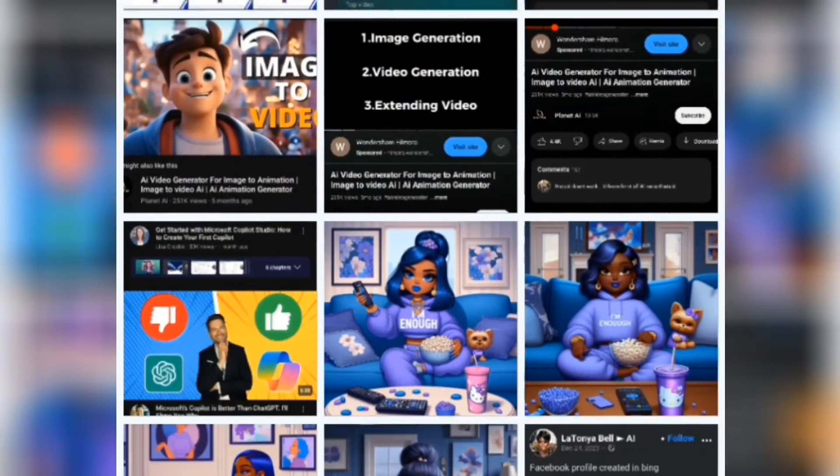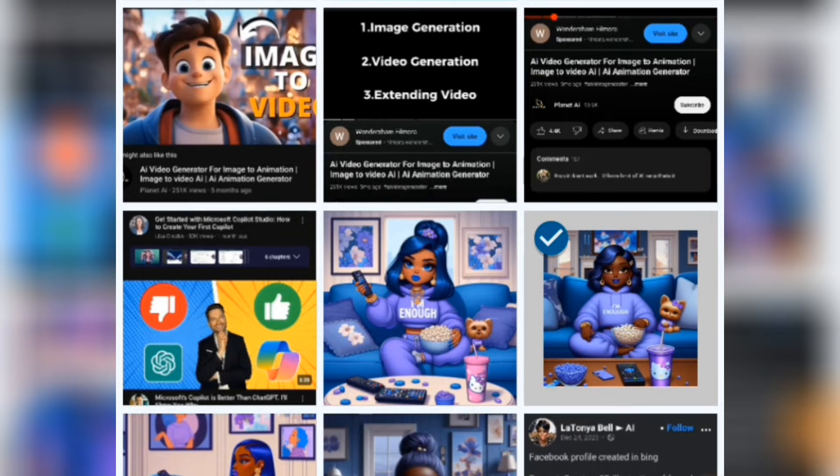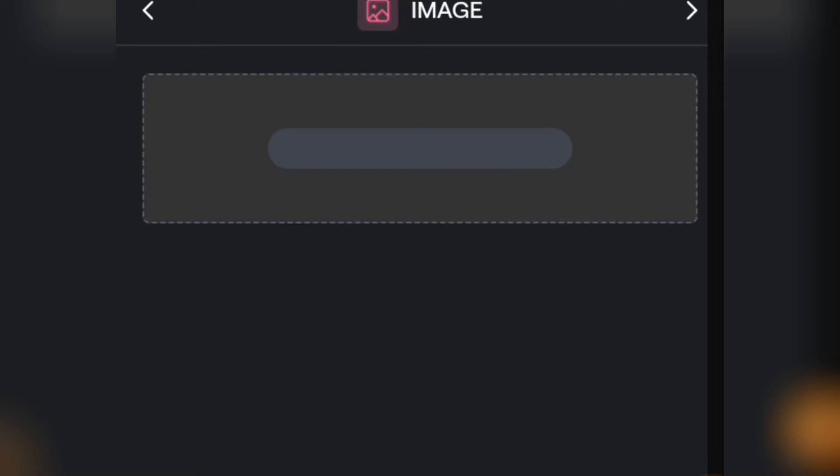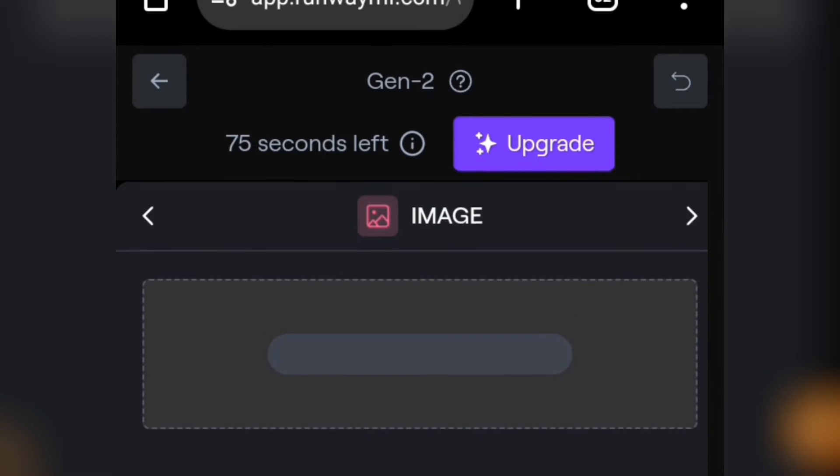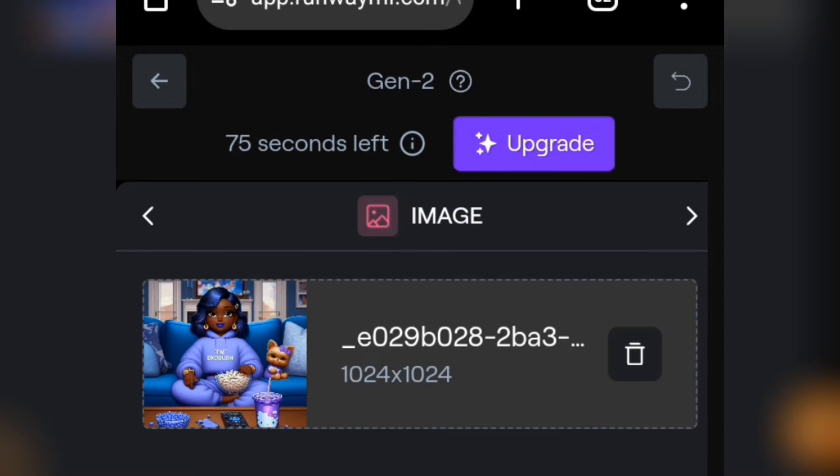I created this image using Microsoft Bing Image Creator. If you want to know how to do this, I'll leave the video link in the description. Go and watch that and you'll learn how to create this style of images. Now the image has been uploaded. You can see the image here.